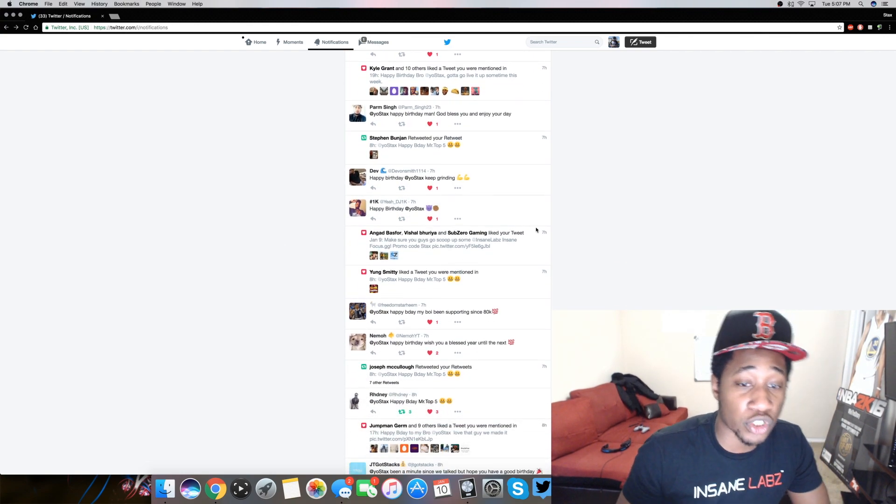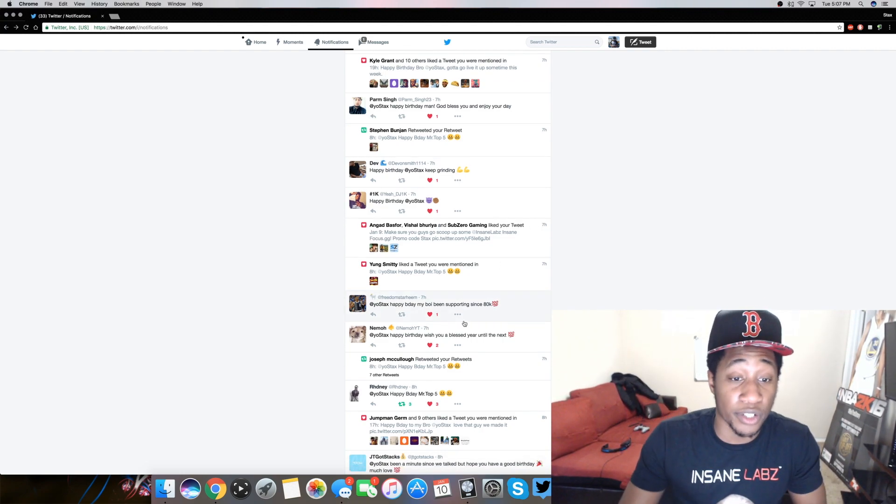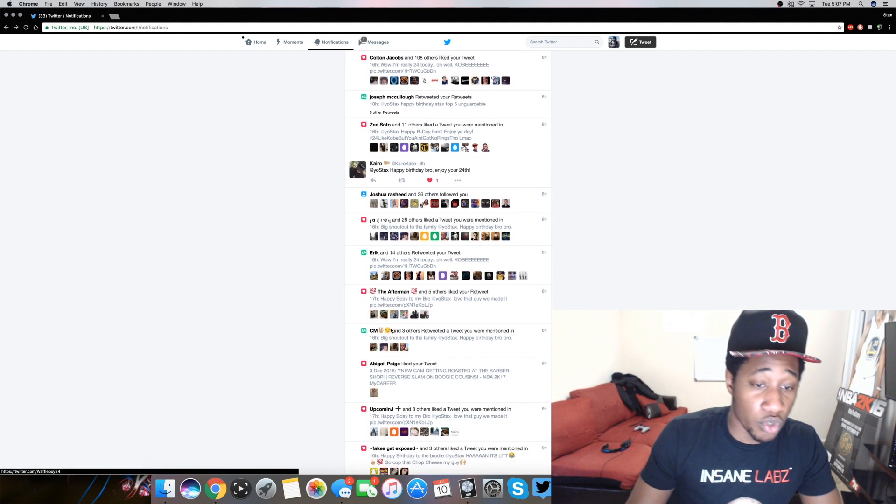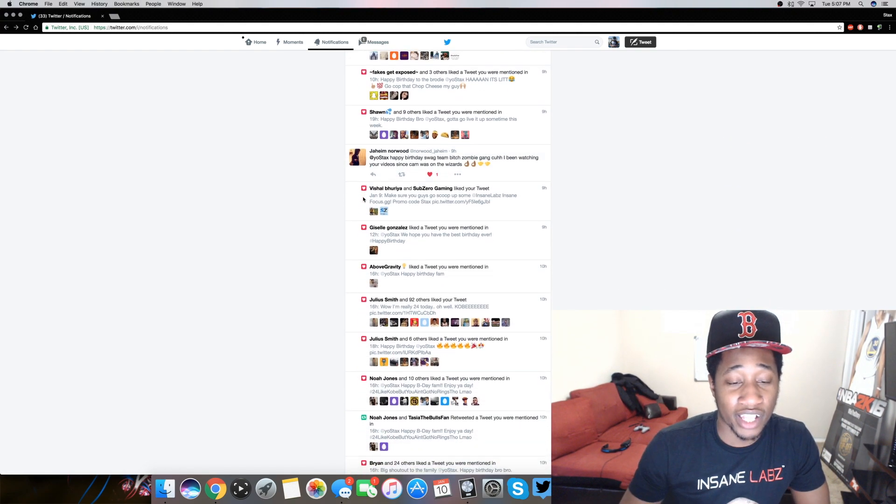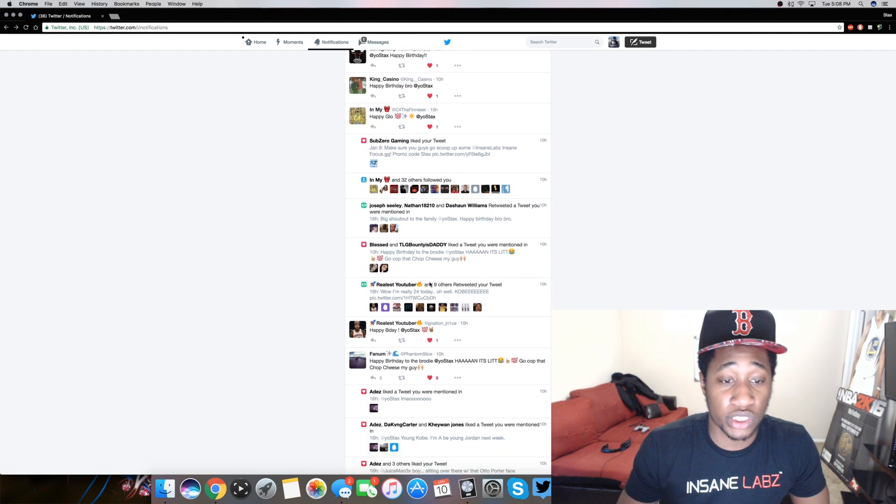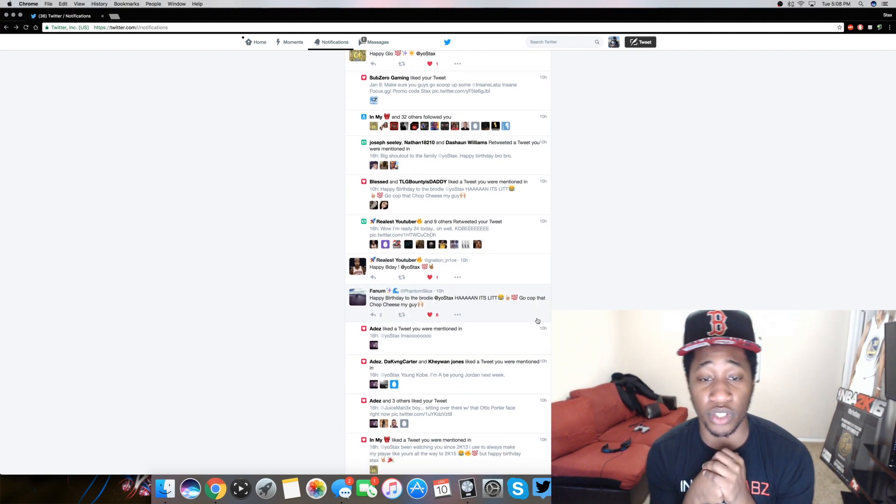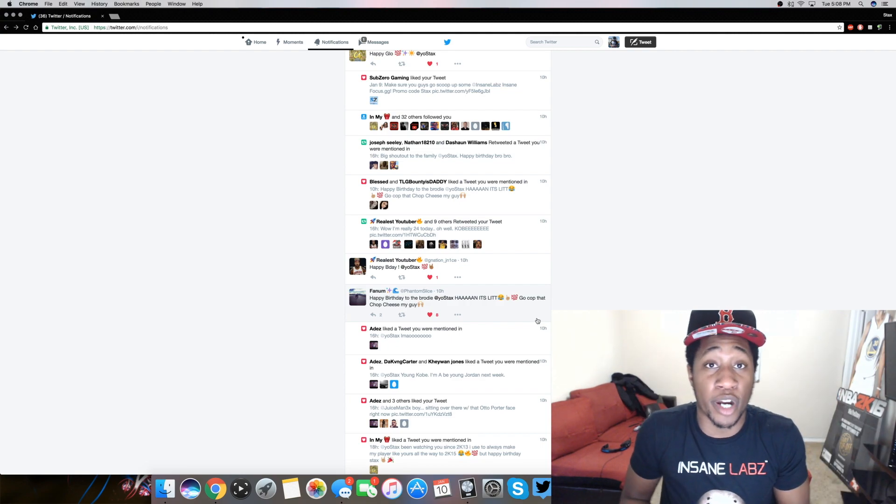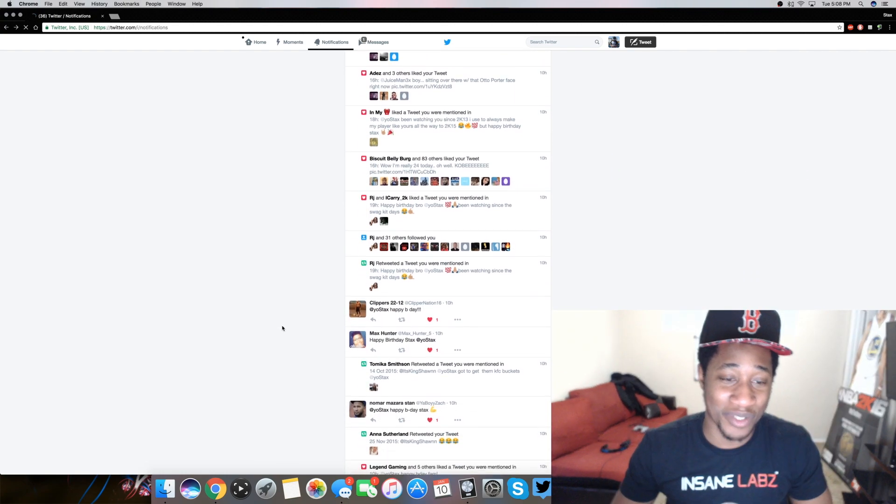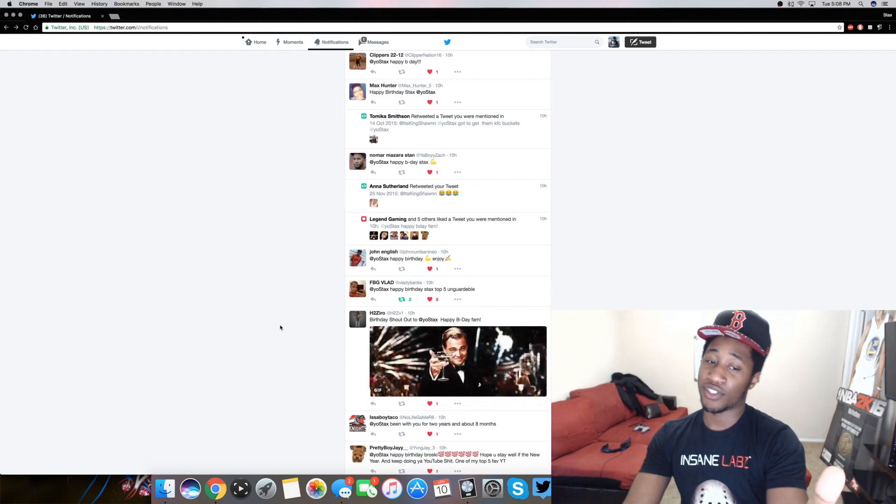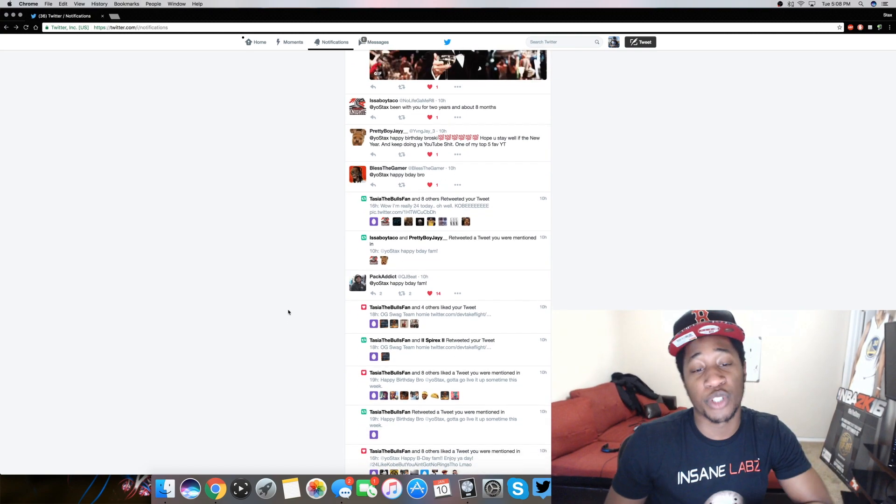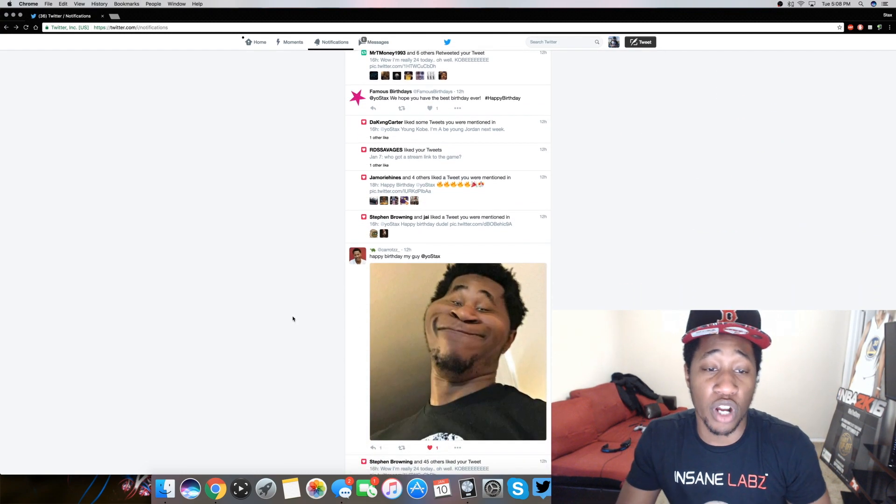Happy birthday. I'm getting so much happy birthday love. He's really been supporting me since 80k, so he been here for a while man shout out to that guy right there. Keep it moving though. Happy birthday, bro. Enjoy your 24th. You should say enjoy your Kobe, but I love you I appreciate it either way fam. I love the tweet. Let's see who else we got.